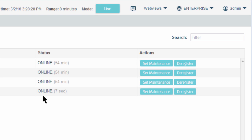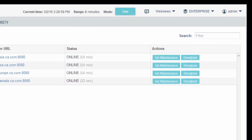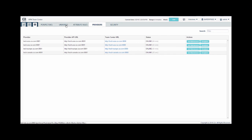In the providers page, you can also deregister a provider and set a provider into maintenance mode. We recommend that you set maintenance mode whenever you need to change the configuration of the provider or upgrade.